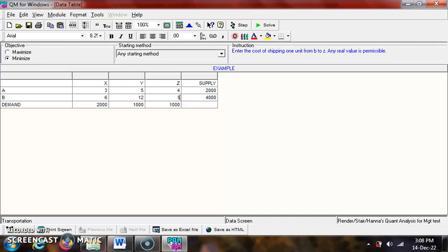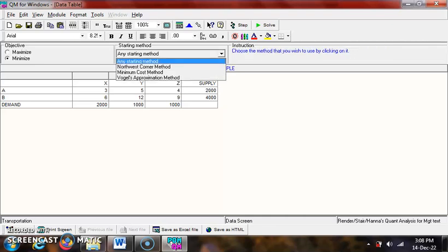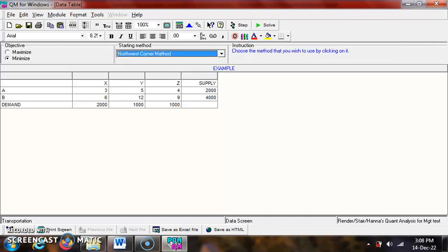Choose Northwest Corner Method as Starting Method and click the Solve button.